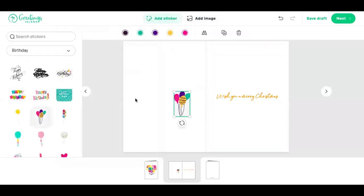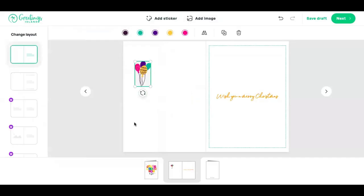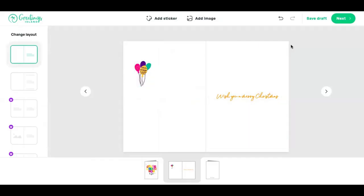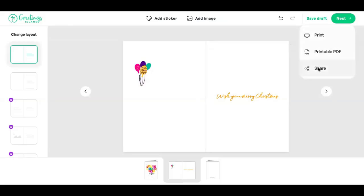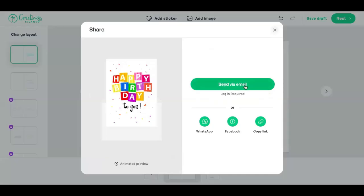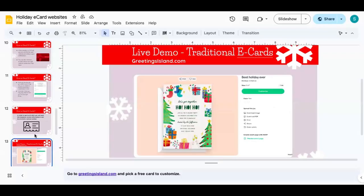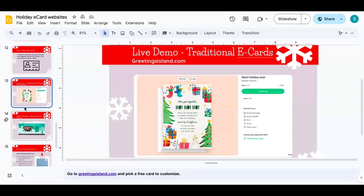They have all kinds of cute stickers so that you can customize your greeting card. Once you're finished, you click 'Next.' It has a print option so that you can print your e-card. You can also click 'Share' and send via email — just enter the email address you want to send it to, and you can send your e-card through this platform.